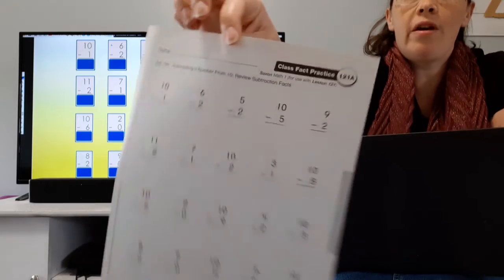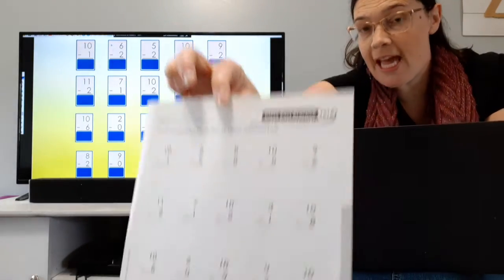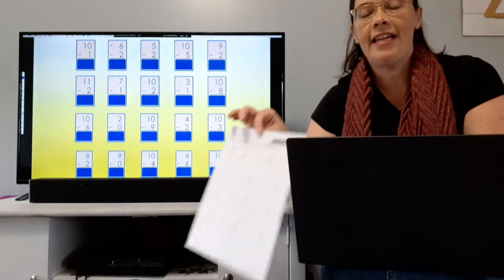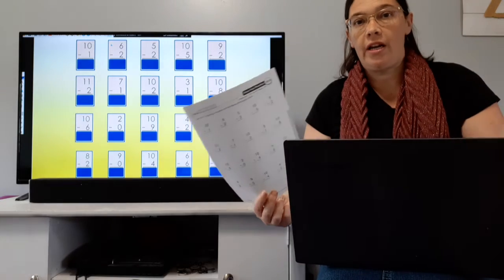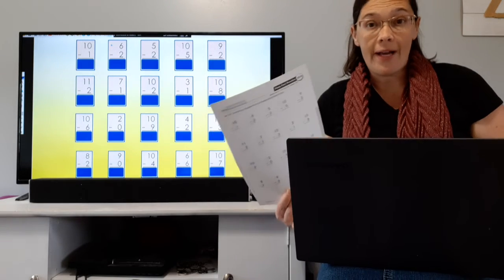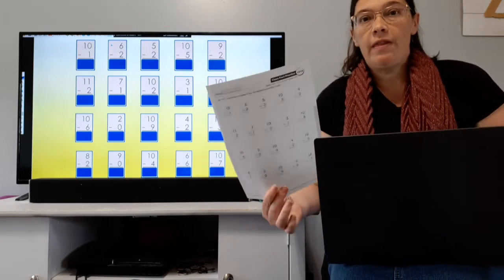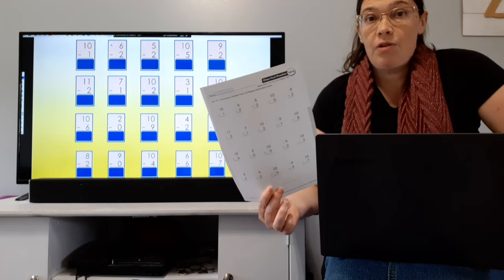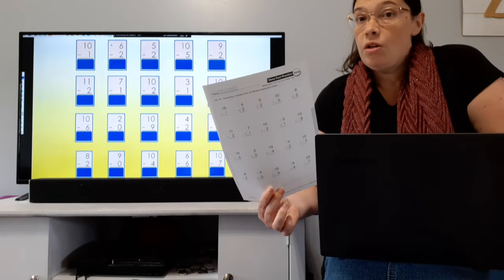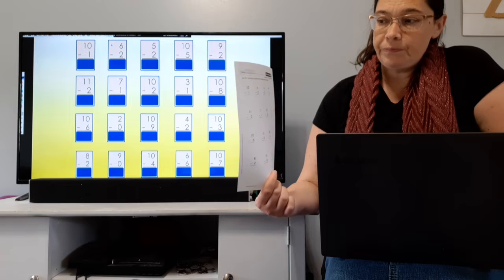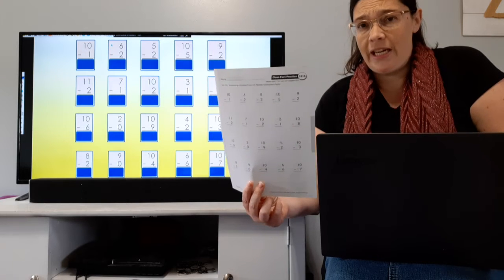We are going to switch gears and start working on some subtraction. We've been working on addition for a while, so it's been a while since we thought about subtraction, but we're going to look at subtraction today and learn some new subtraction facts. We're going to start off by practicing here.